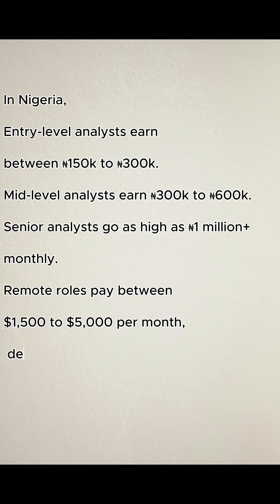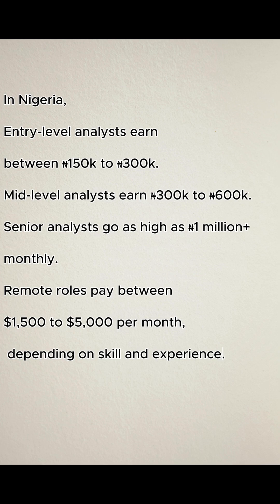Remote roles pay between $1,500 to $5,000 per month, depending on skill and experience.